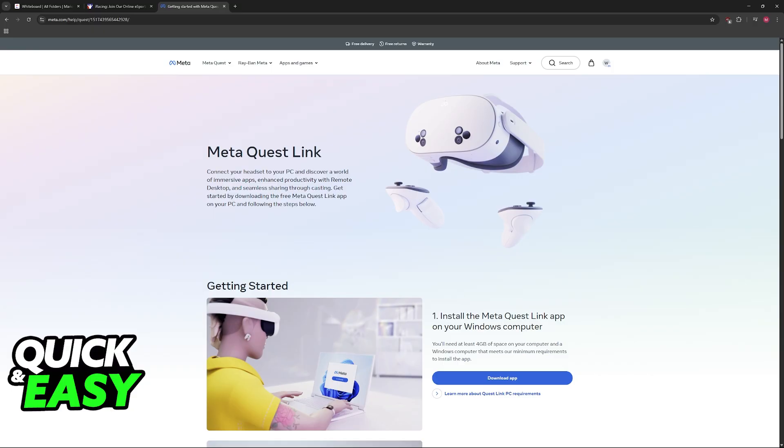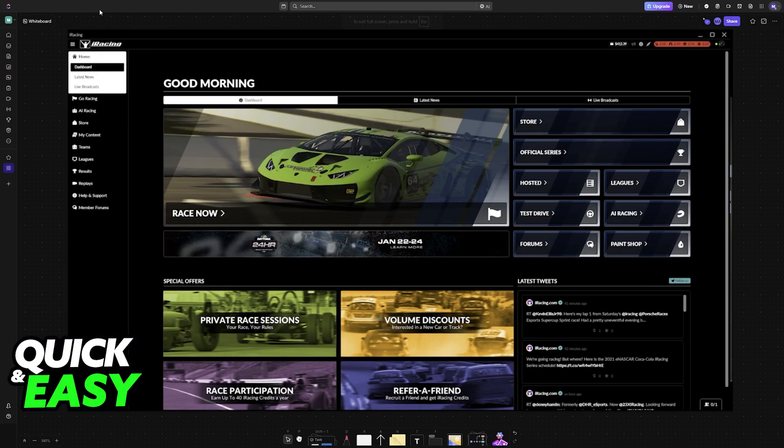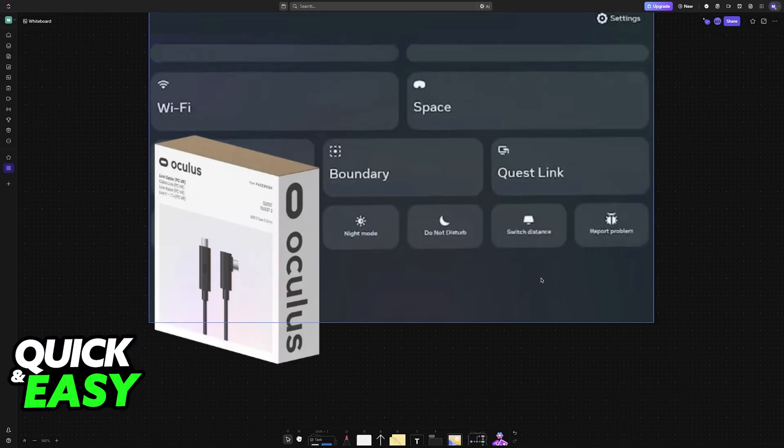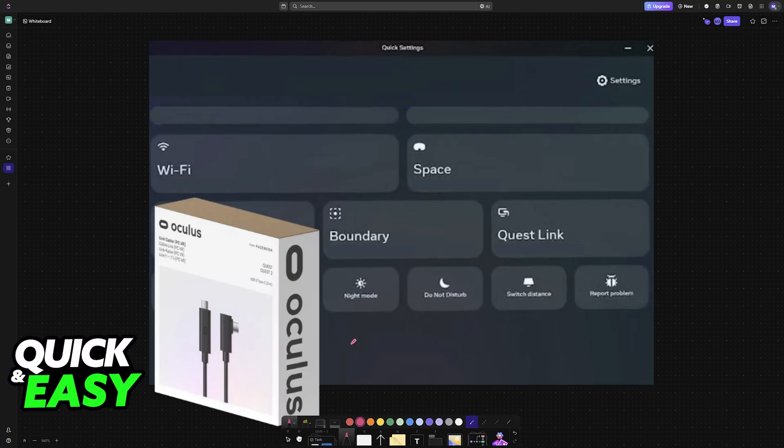After you download the MetaQuest Link application, open the game. Now to connect the Oculus Quest to your PC, as I've said before, choose the Quest Link option on the headset.